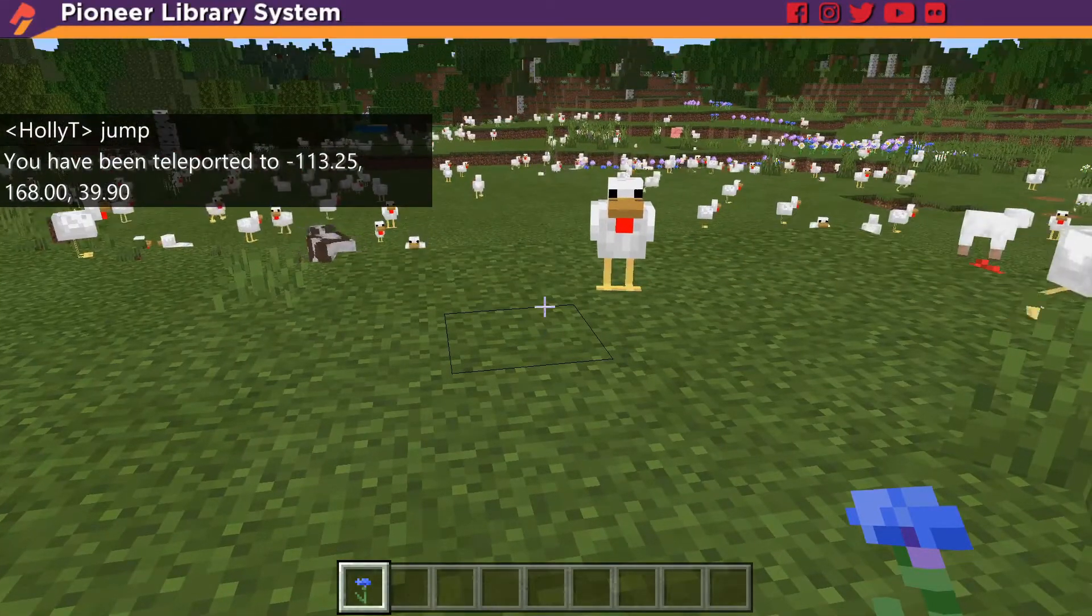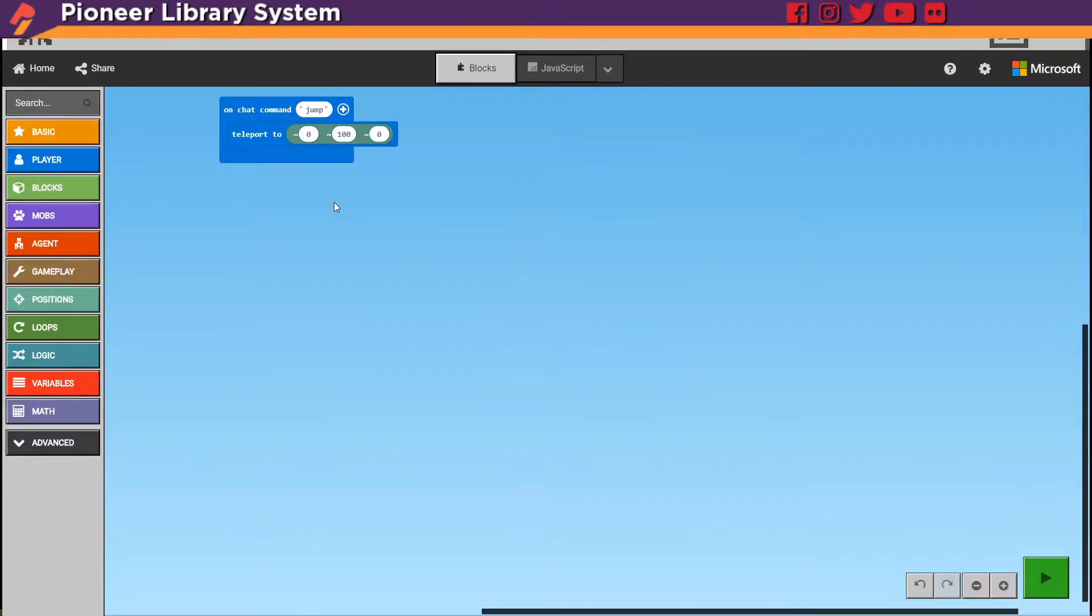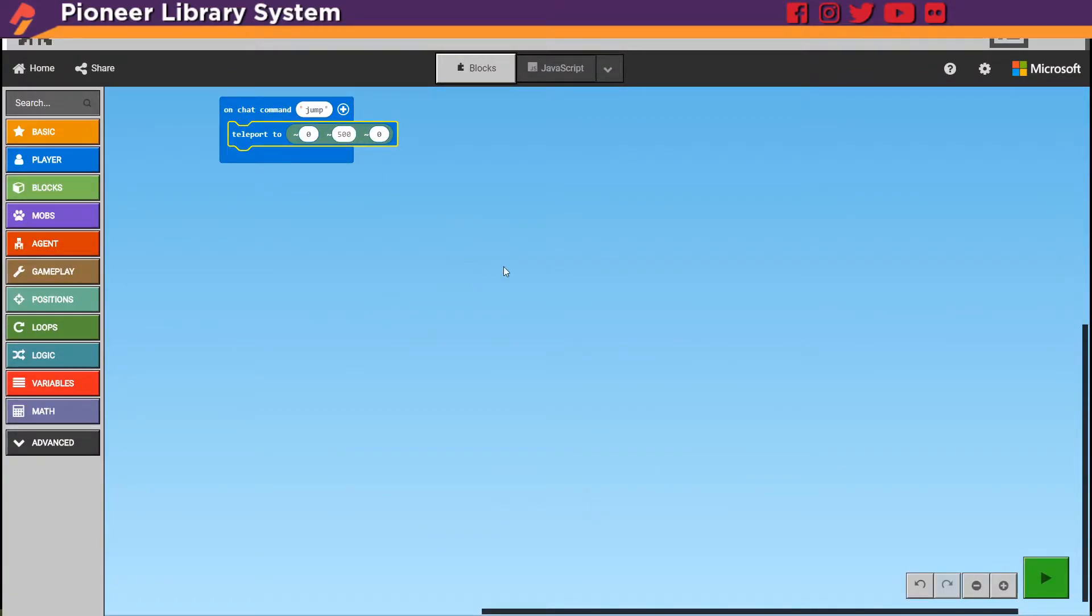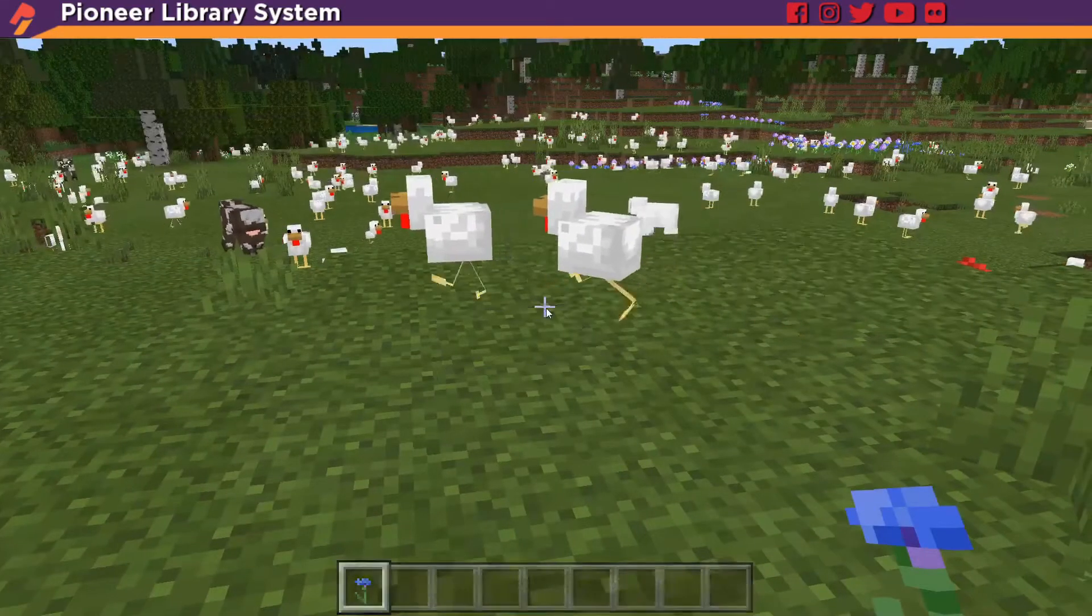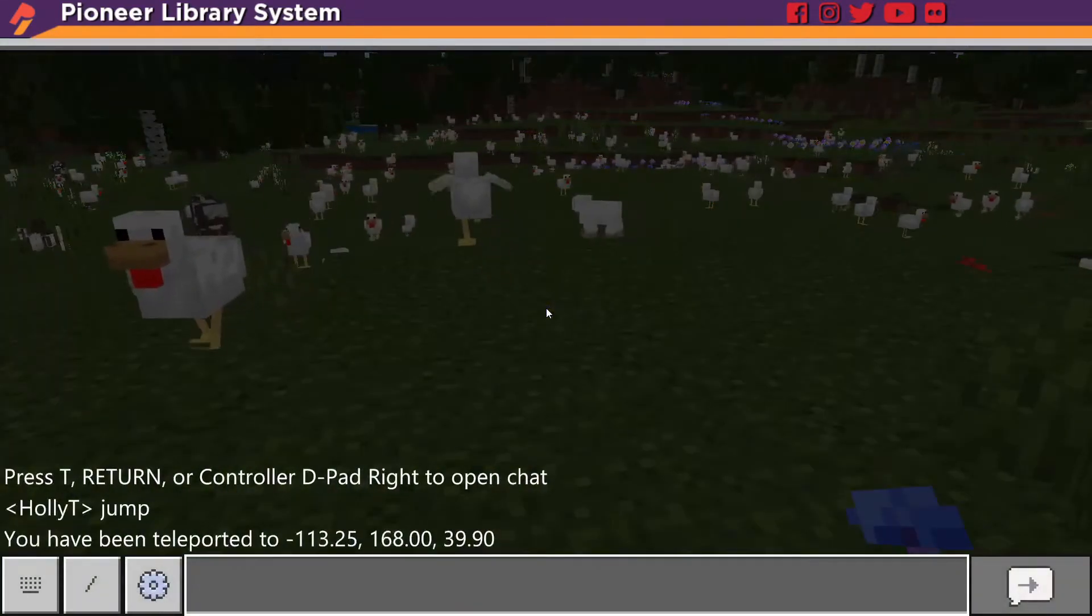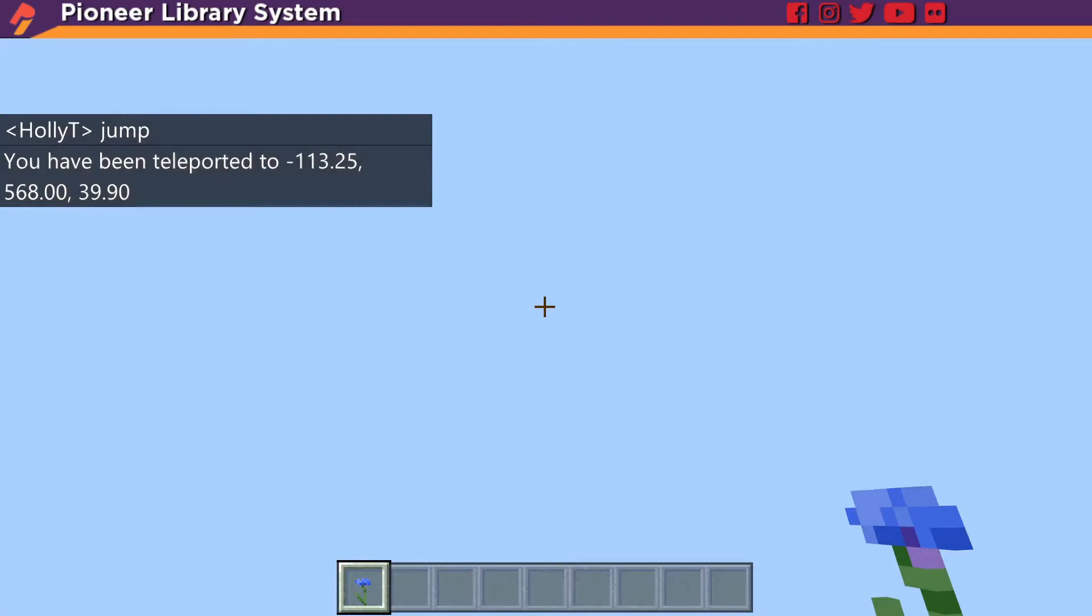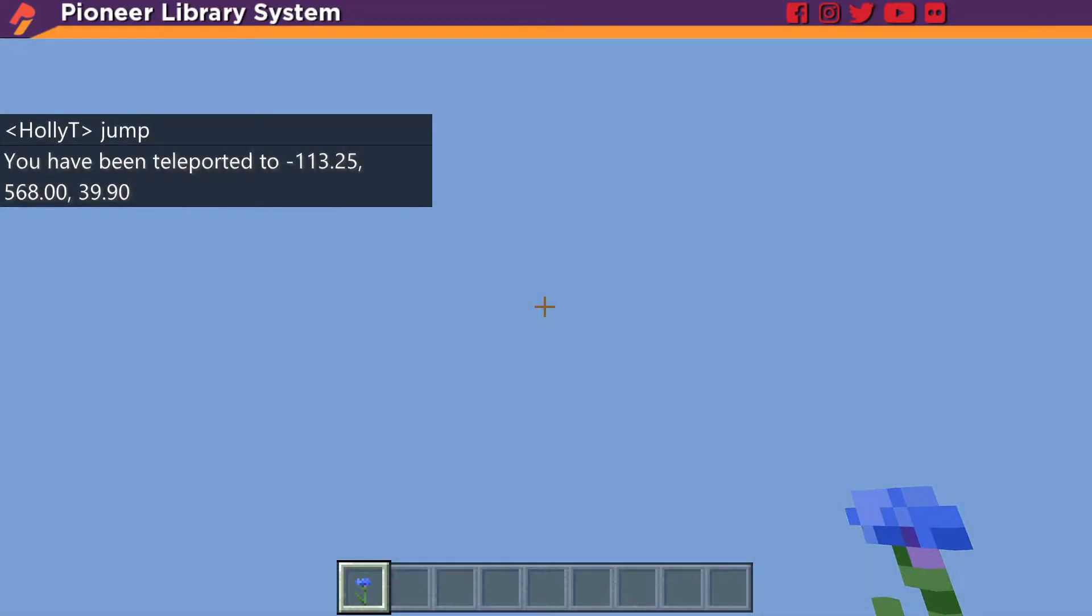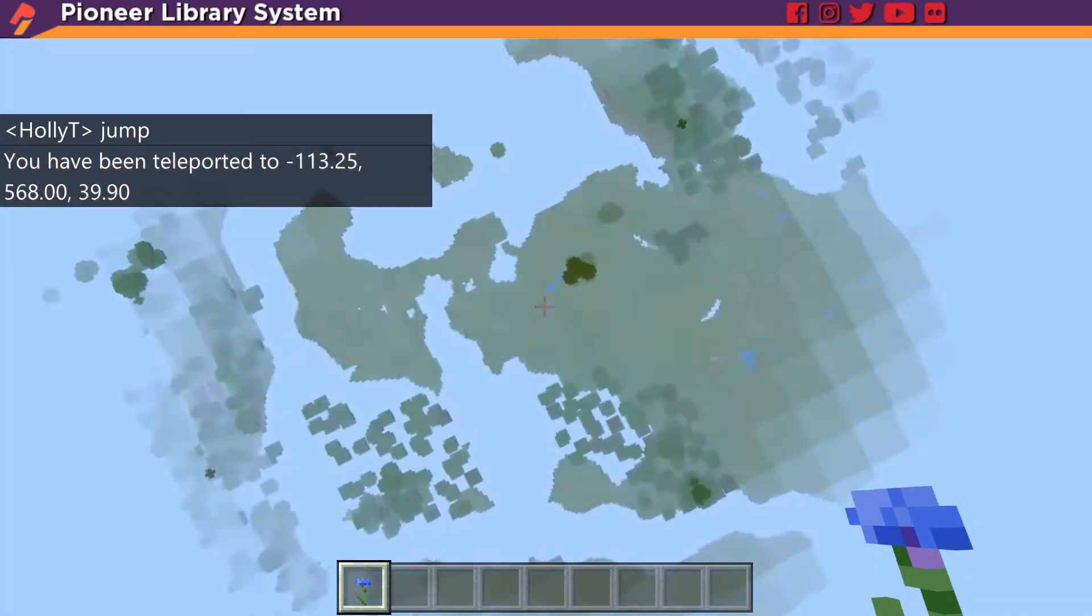Well you could change this as high as you wanted. You could make it 500 or even a thousand if you wanted and then every time you type jump you'd go that high and then you'd have to wait forever as you fall down.